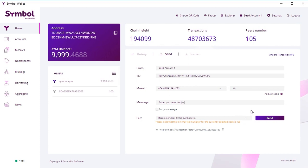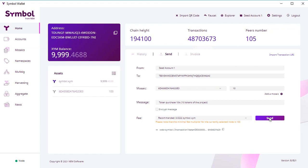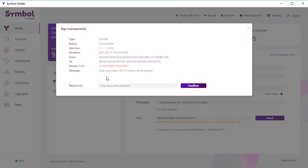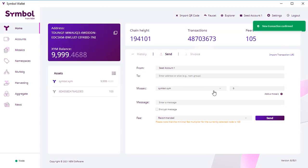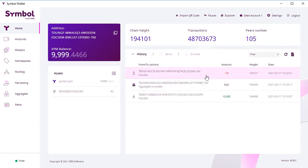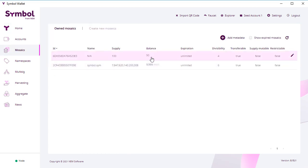If you see, when you type in the fee changes. So it means it calculates in real time how much you have to spend to create this transaction. Then you enter your password and you click confirm to create this transaction and send it to the blockchain. You wait until it's confirmed, and you see this transaction in the history. 10 coins sent to someone, to the address that you sent.